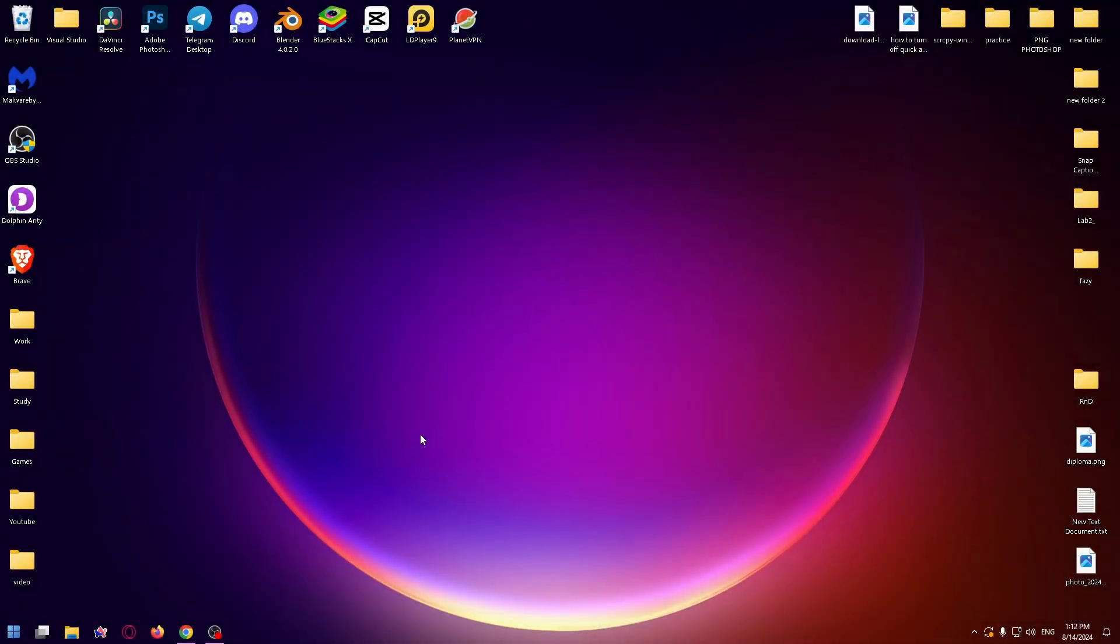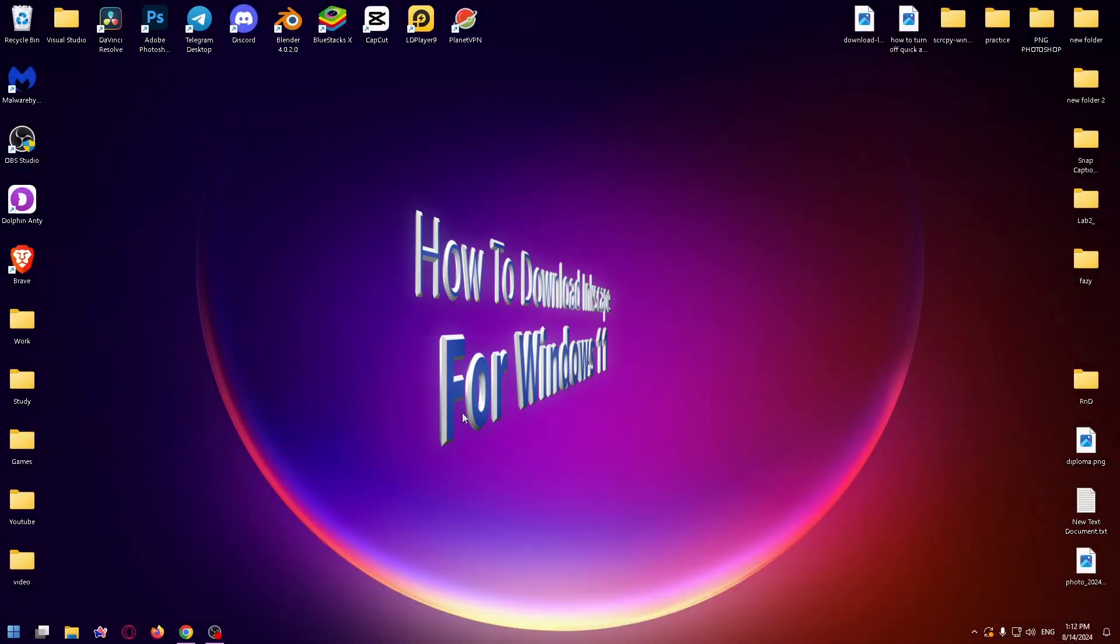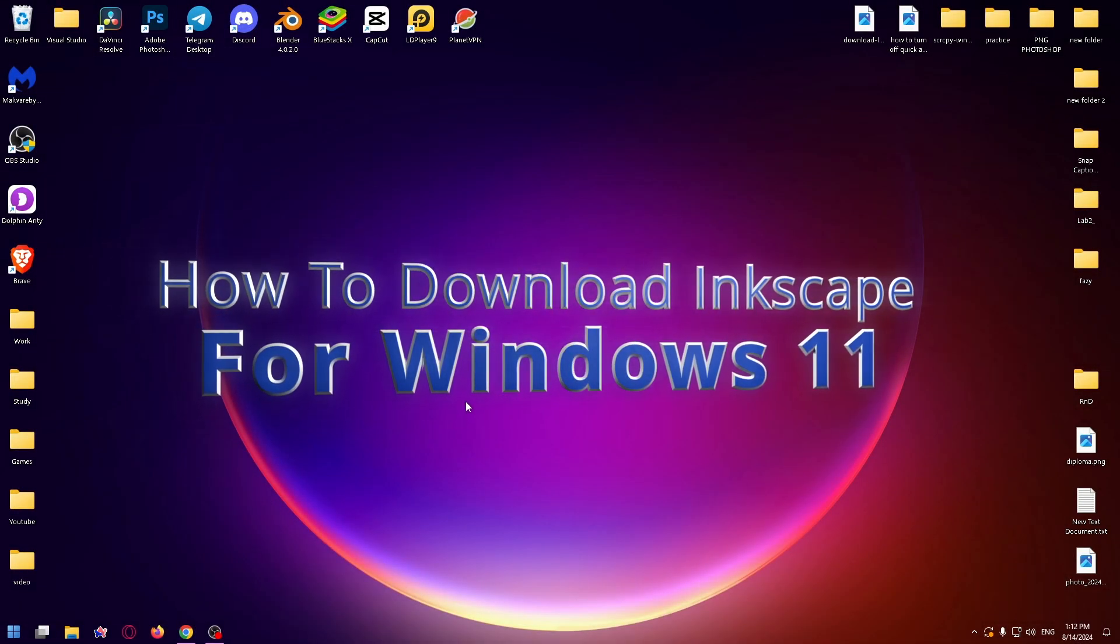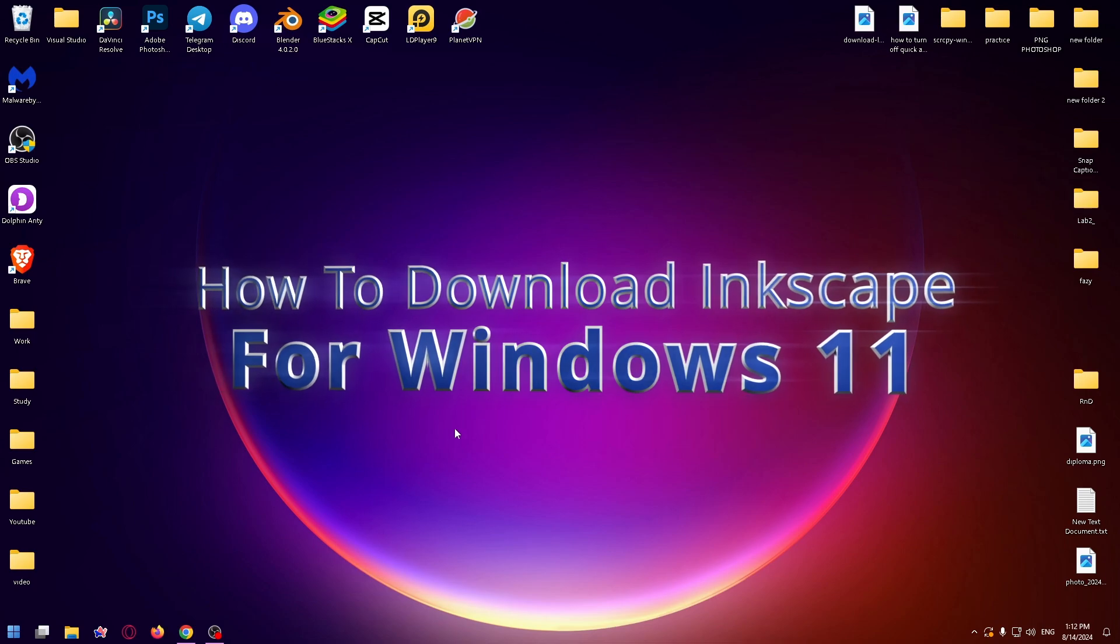Hey guys, glad to see you on my new YouTube video. My name is Nick and today I'll be showing you how to download Inkscape for Windows 11.